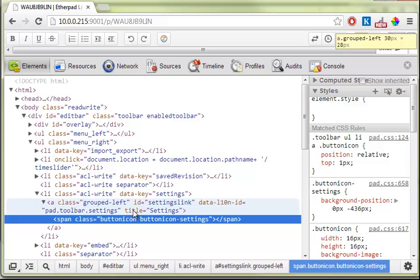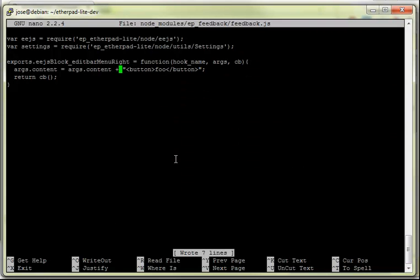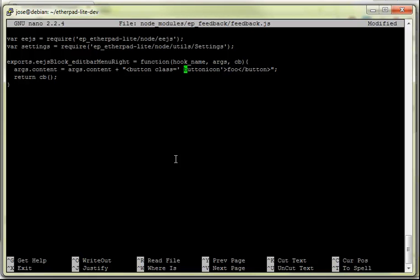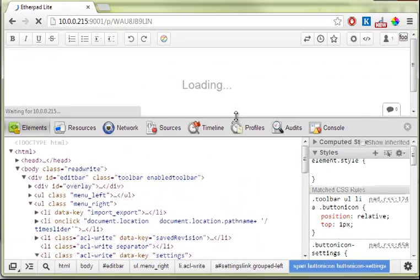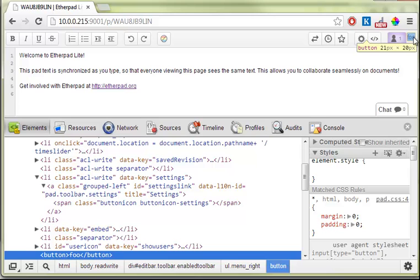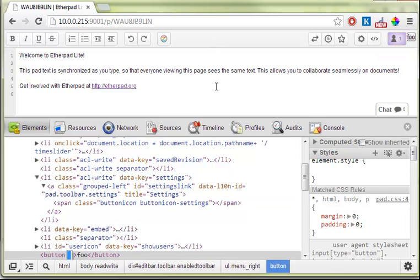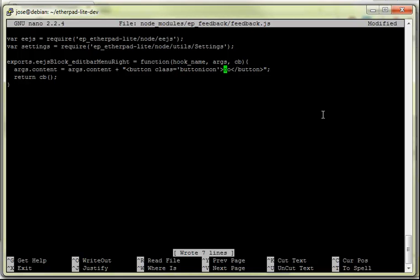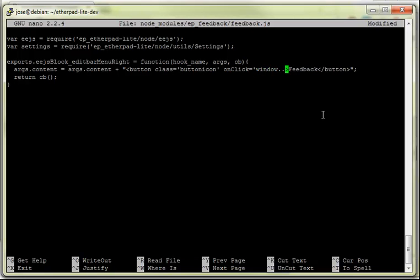We want a feedback button on the right-hand side. Let's make it less rough - say it's a button with an icon inside, so we can do that as a class: button class equals button-icon. We want to be able to have a button that does a link to a location, so we'll use window.location to specify where to go.